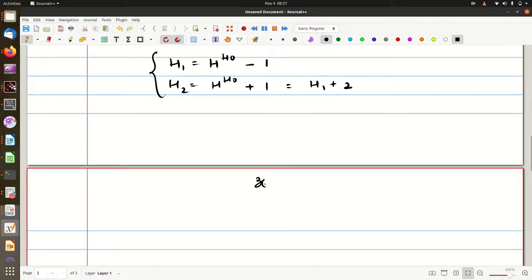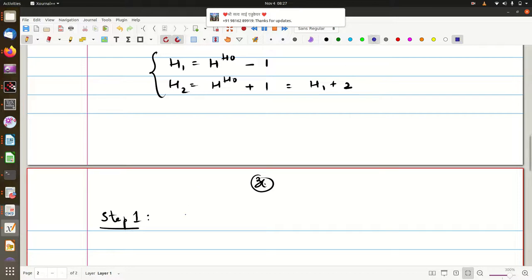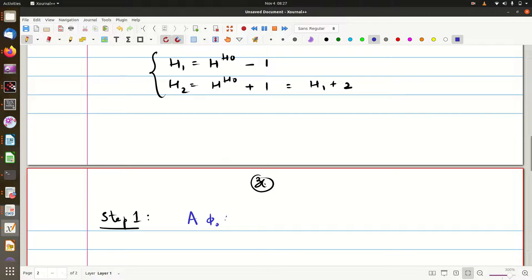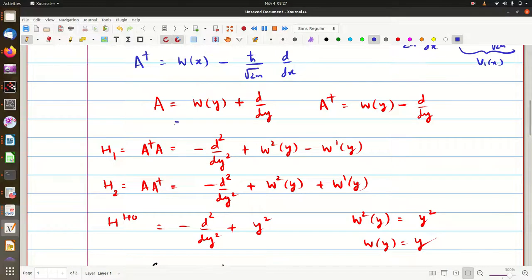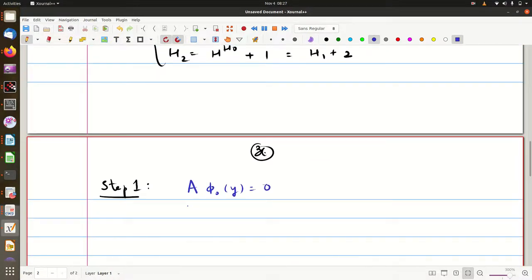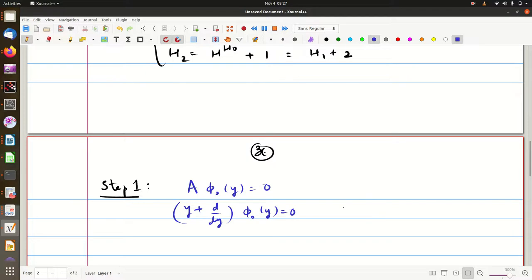Let me outline the stepwise procedure. In step one, we determine the ground state. Ground state means a acting on φ₀(y) equals zero. Here, a is chosen as y + d/dy, so we have (y + d/dy) acting on φ₀(y) = 0. This gives us dφ₀/dy = −φ₀ · y.